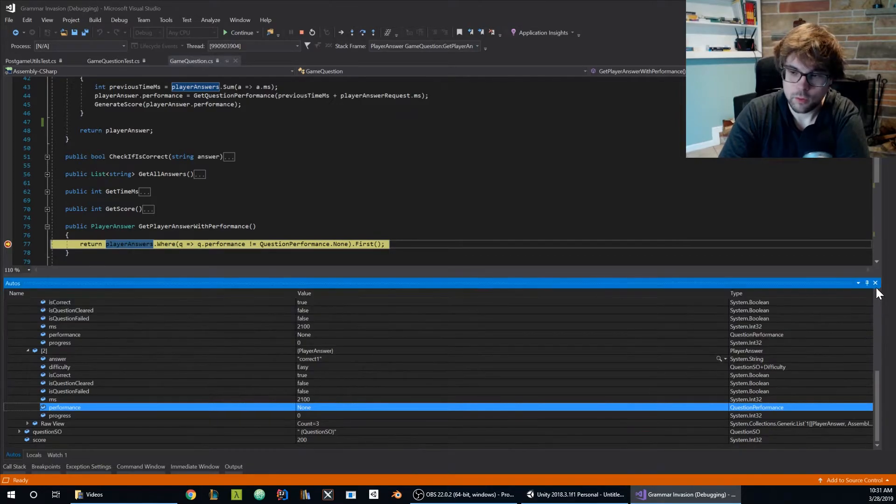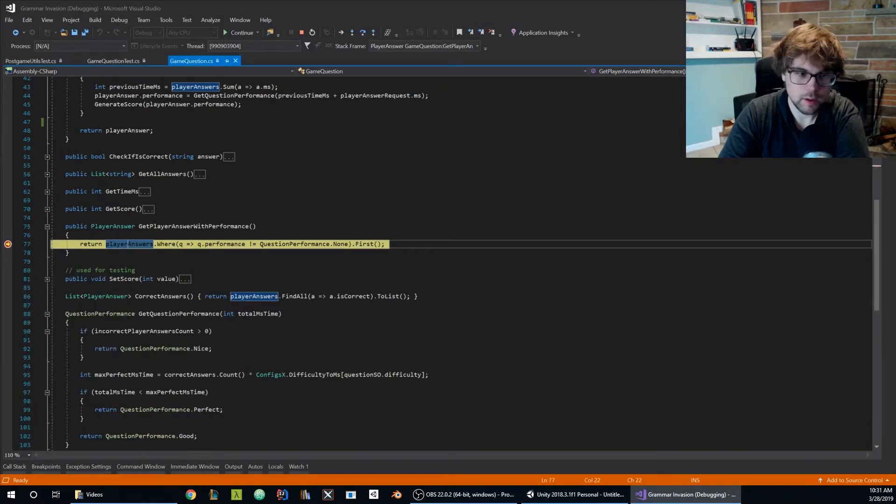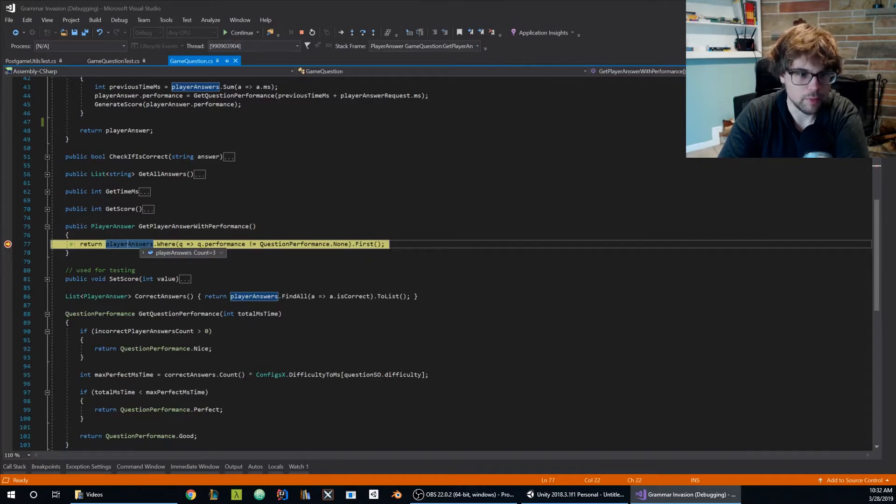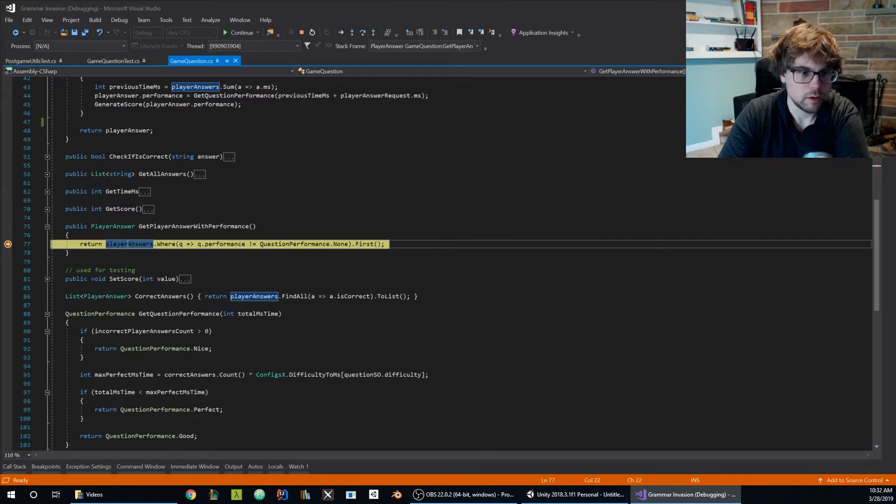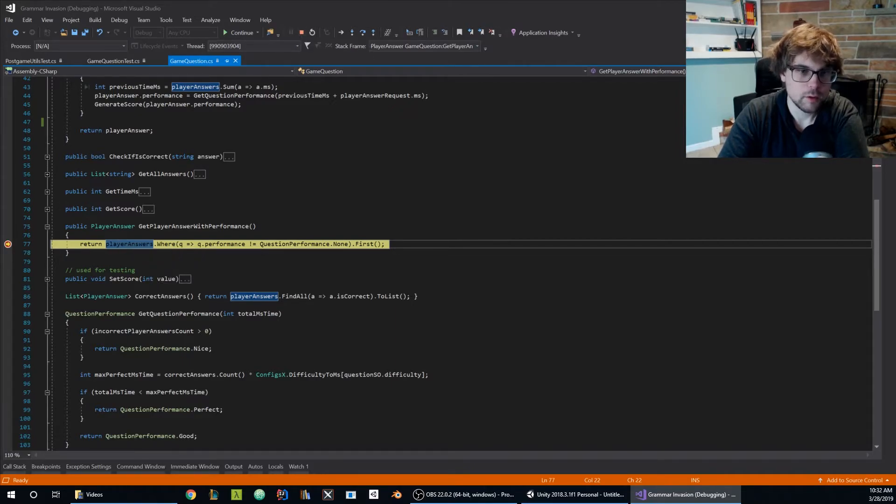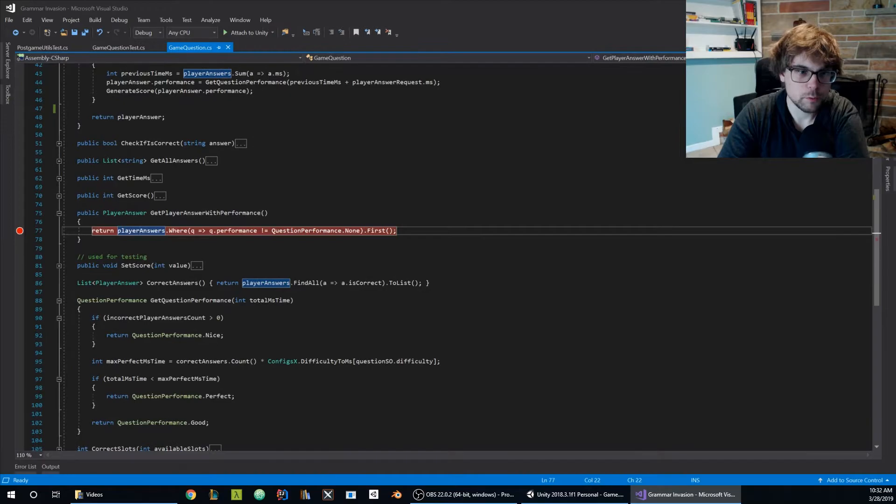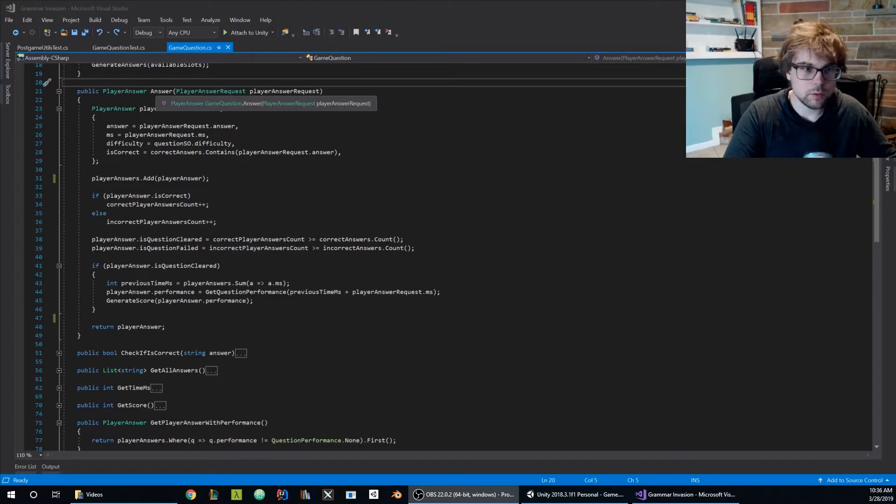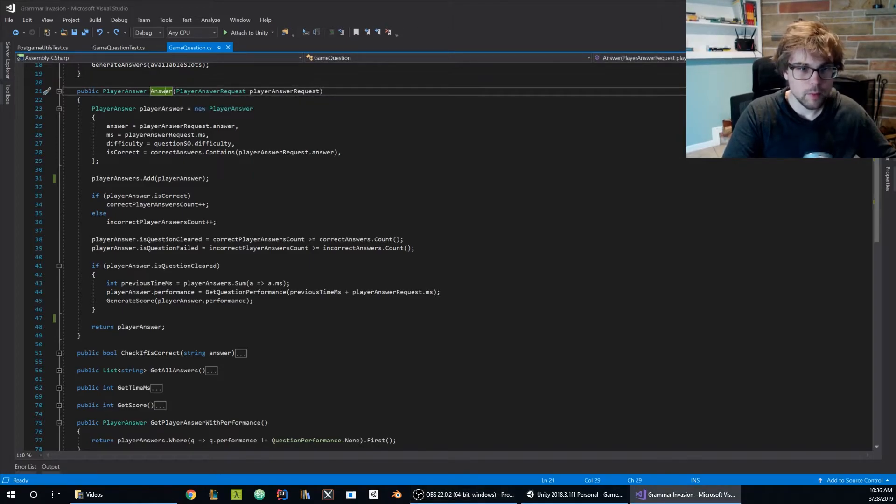The only place that I can figure out that is erring out is the moment where I add the player answer into the player answers list. So I'm gonna stop the debugger. Thank you very much for your services. We're going to take a look at this answer method.